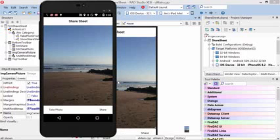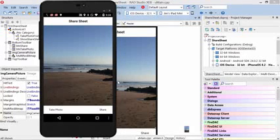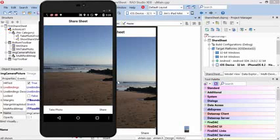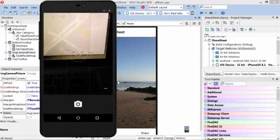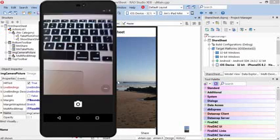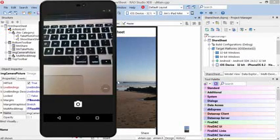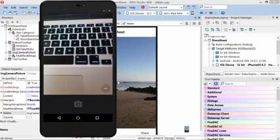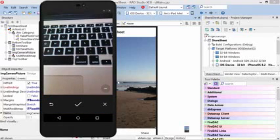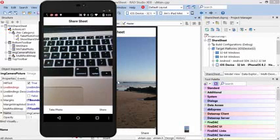So here we see it running on the Nexus 5 under Android, and again, I tap the Take Photo button, and we'll take a photo again on my keyboard, and we hit the checkbox to accept it. Now we're back at our application. The photo has been persisted, and we tap Share.